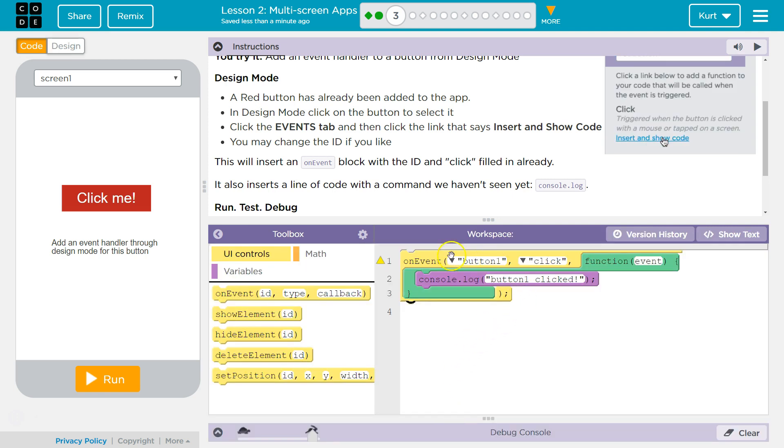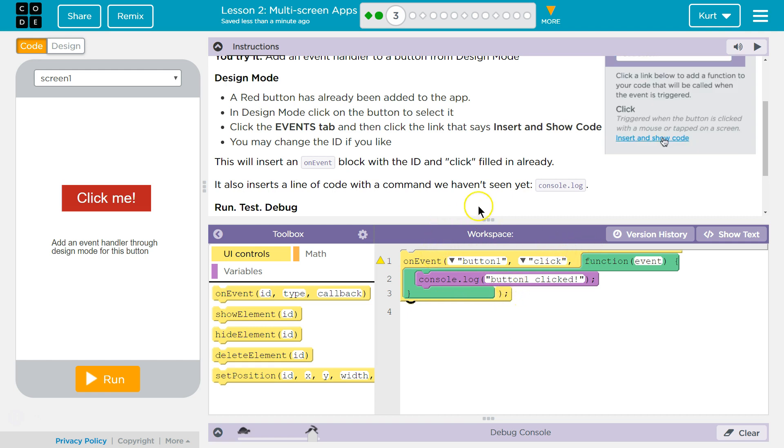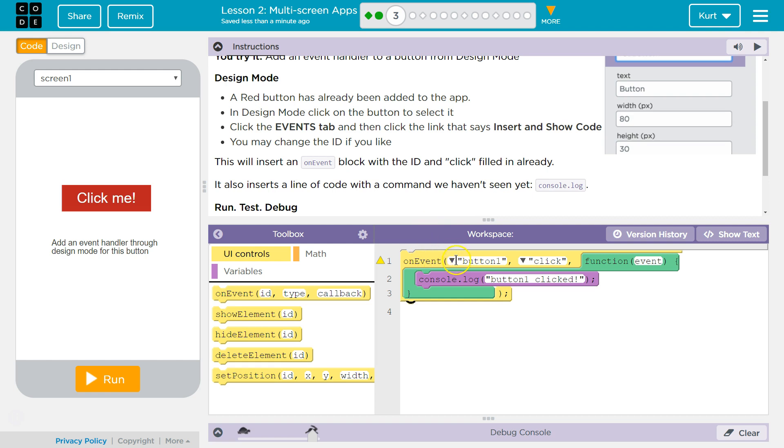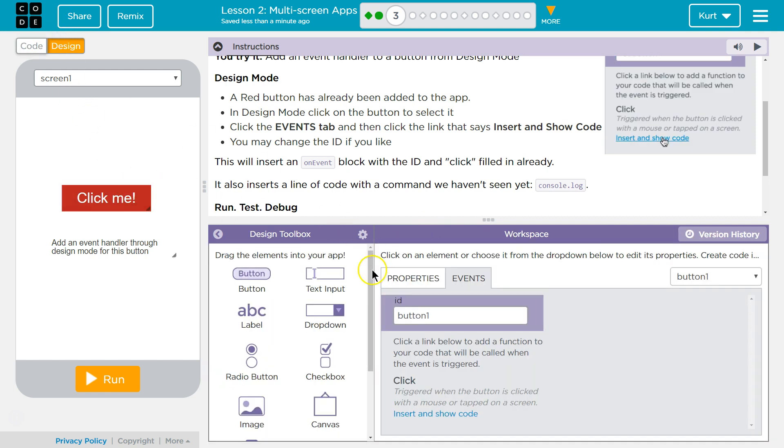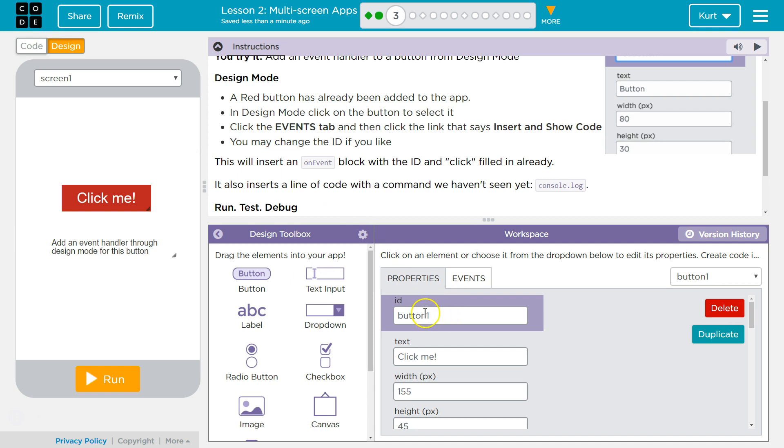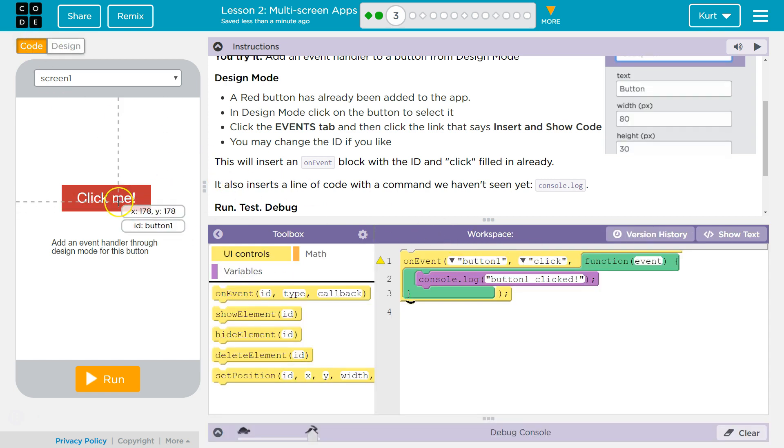Ta-da! And so now we have a new On Event function, right? And an On Event listener. And what is it listing? Well, this ID for click me must be button... Yep, button 1. And so if I click on button 1, clicked.